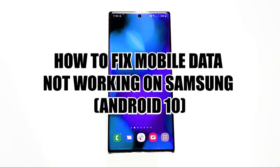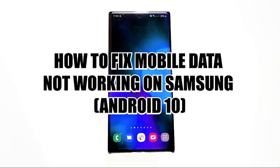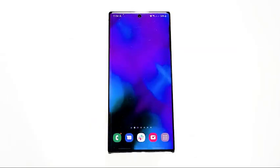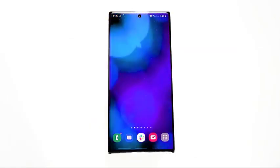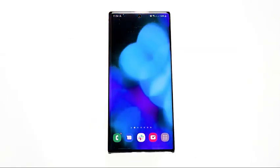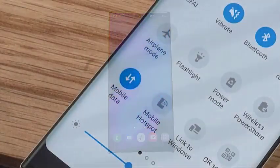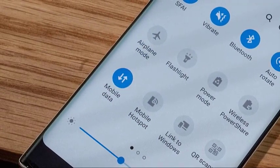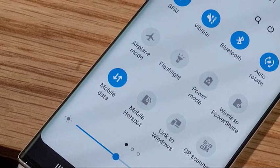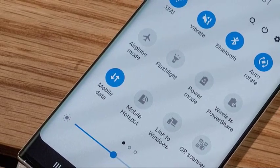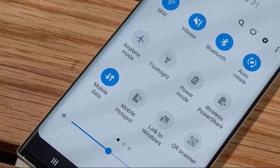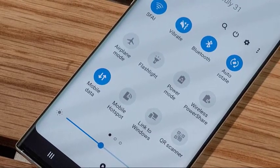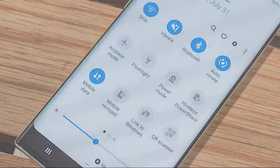A lot of Samsung phone or tablet owners report that mobile data is not working on their device. To address this common problem, we've compiled a list of solutions that you can try. Typically, a user may have to do a few troubleshooting steps before pinpointing the cause of a problem. There's no universal cause of mobile data issues, so you'll have to narrow down possible factors.